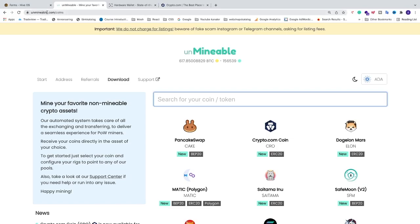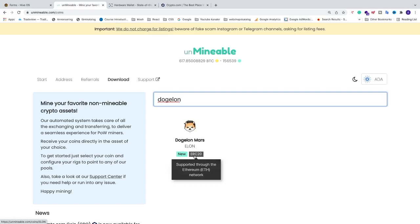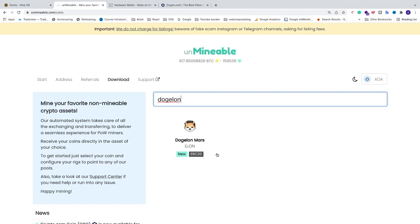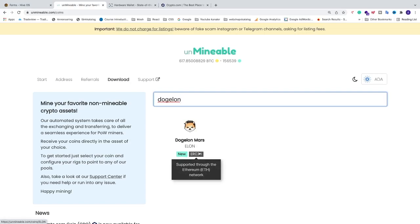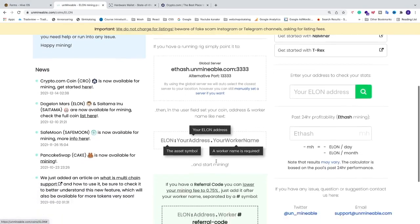In the search we're going to search for DogeElonMars. We can see that we get this one: DogeElonMars (ELON). The network is ERC20, so you need to have a wallet address which is ERC20. Do not send DogeElonMars to any other network, otherwise you may lose your coins.